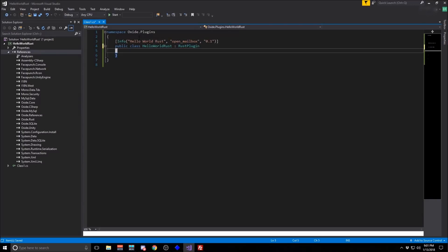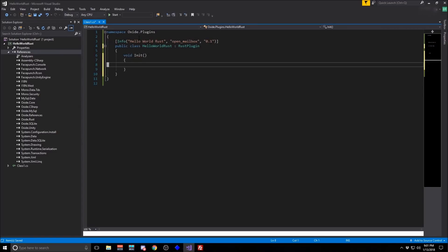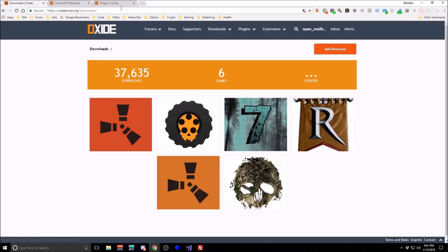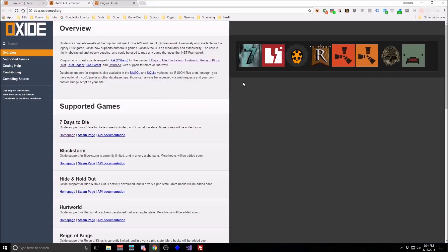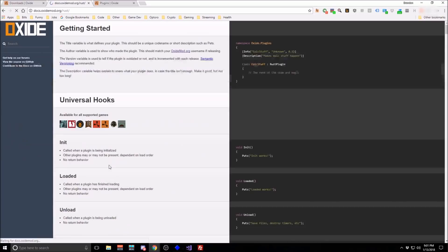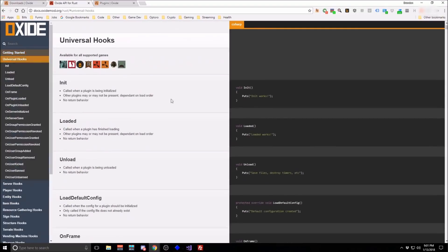Make sure that your plugin inherits from Rust plugin. You can add some hooks from Oxide. And you can use the Oxide documentation to get an idea of what's available to hook into.